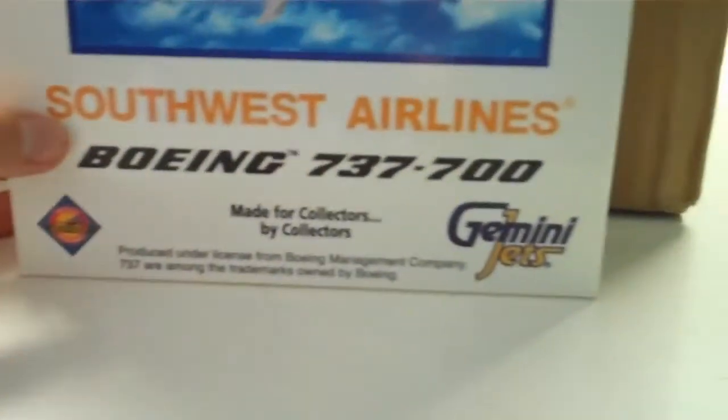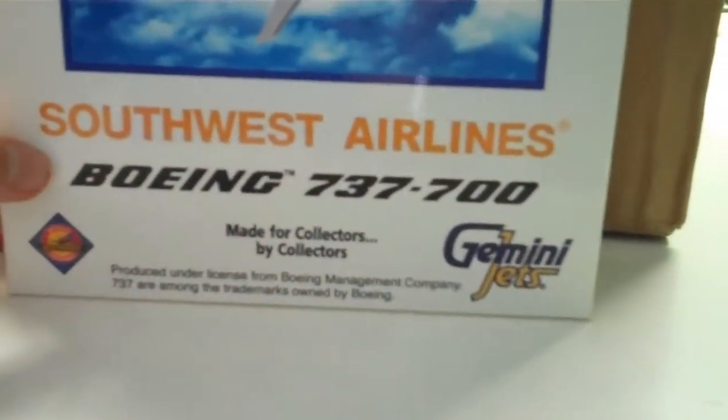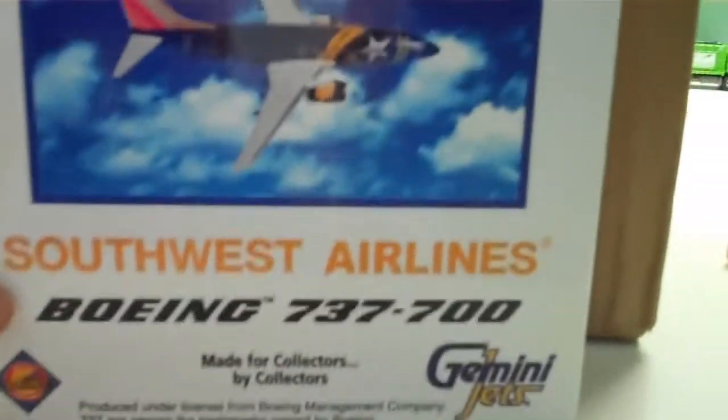And let's see, I got the Southwest Airlines 737-700, limited edition Gemini Jets, it has the official license product, it's actually the Nevada, the Nevada one, on the side.